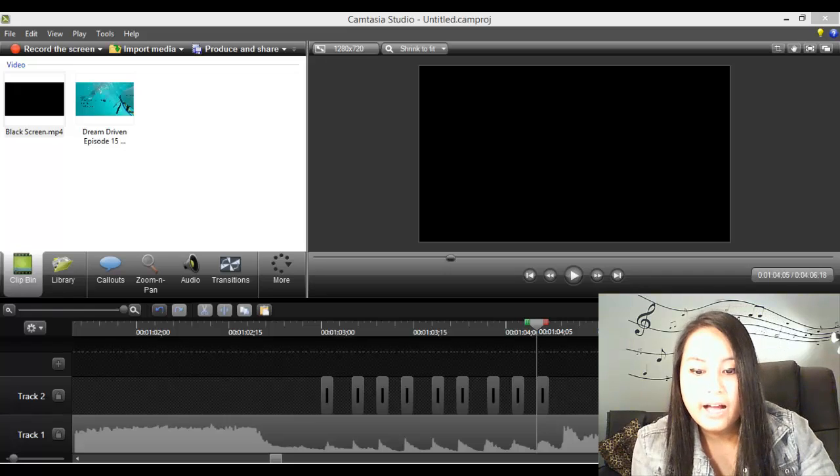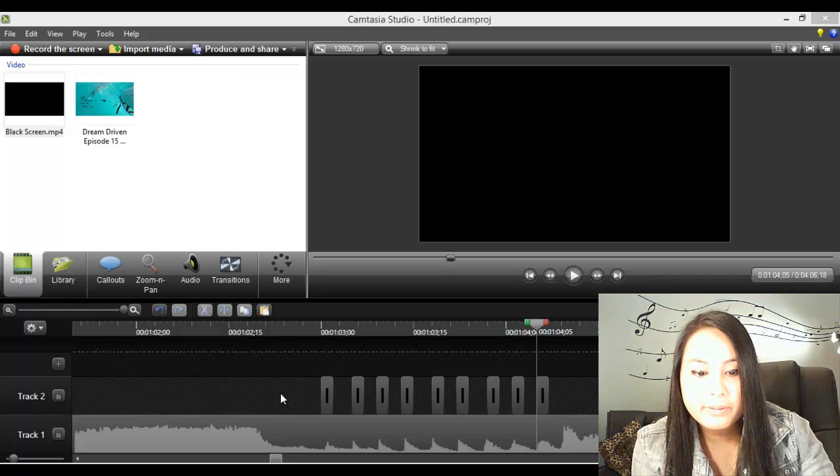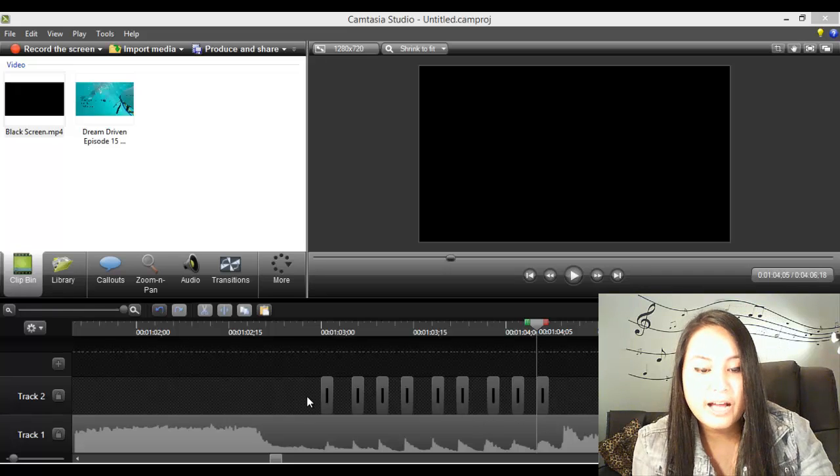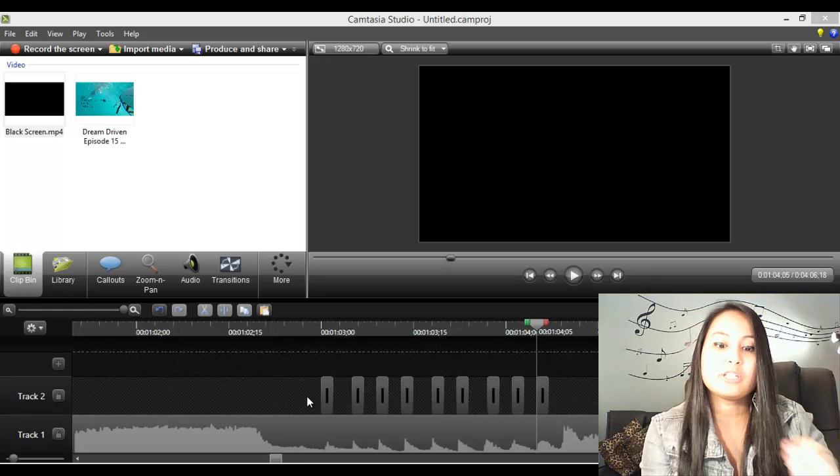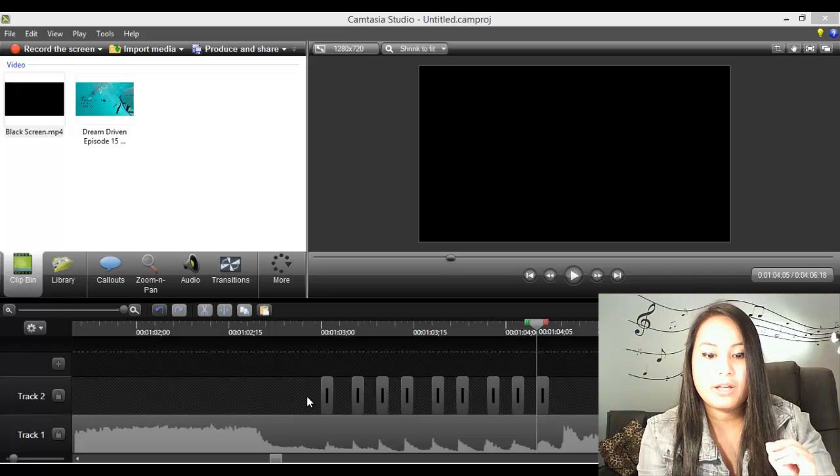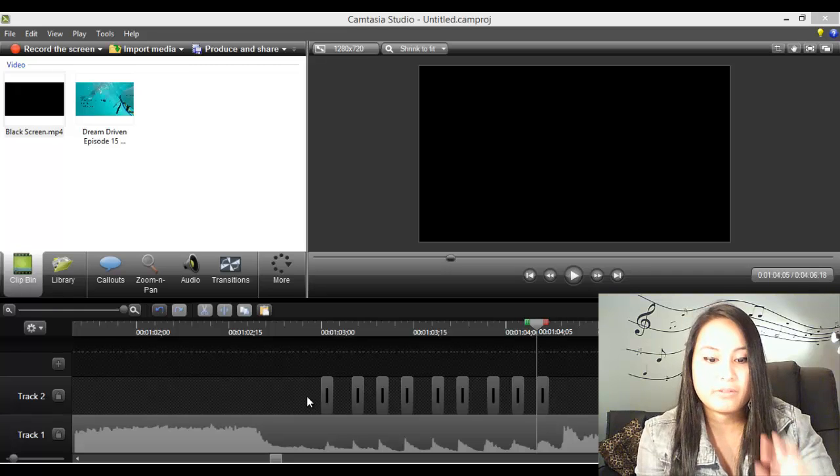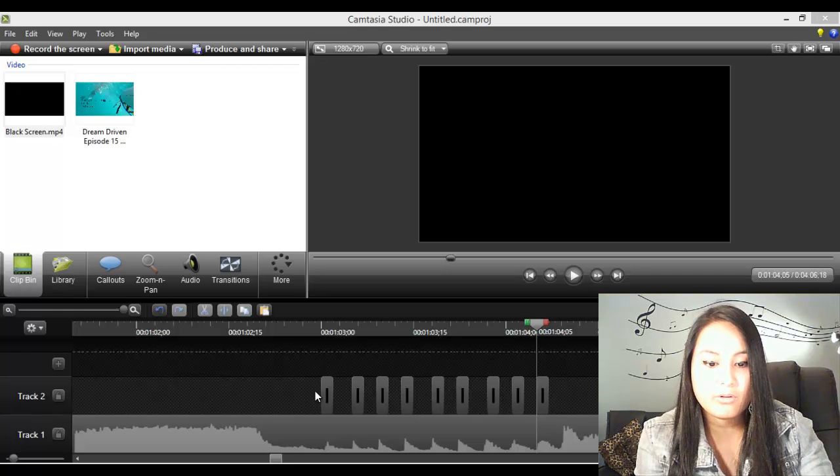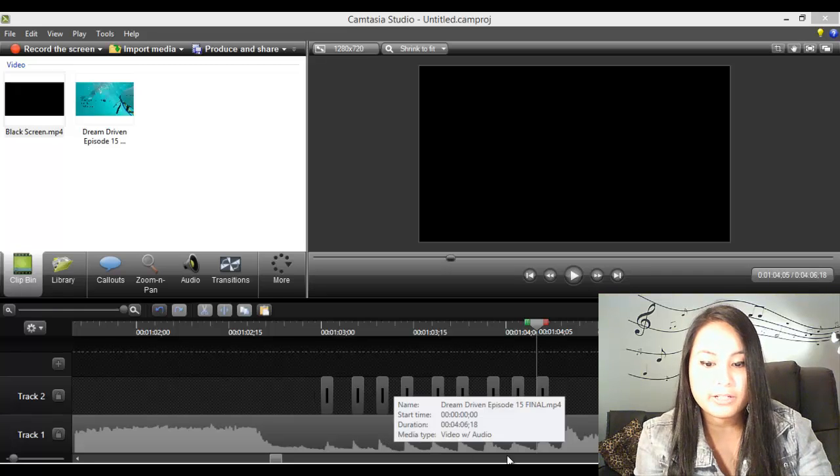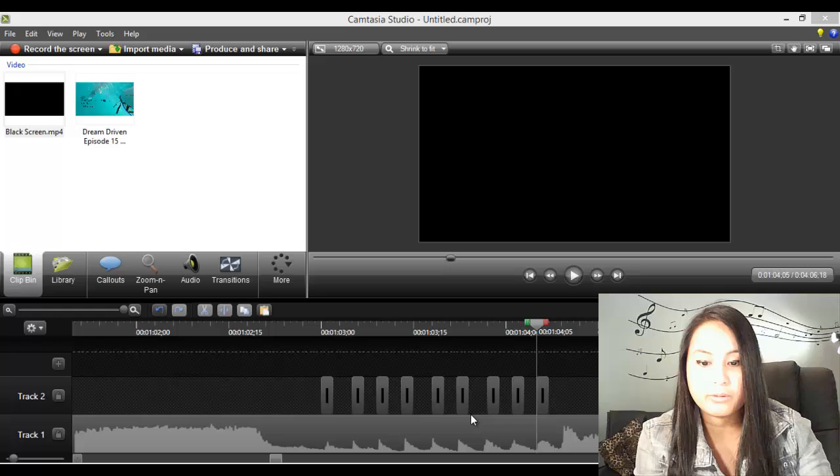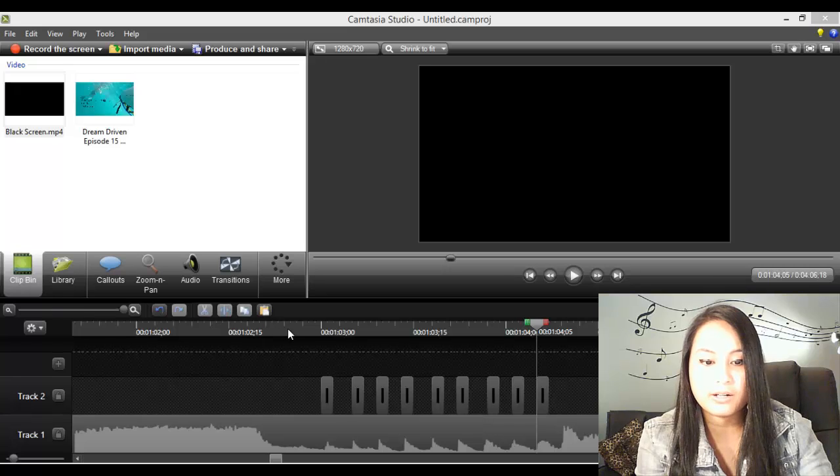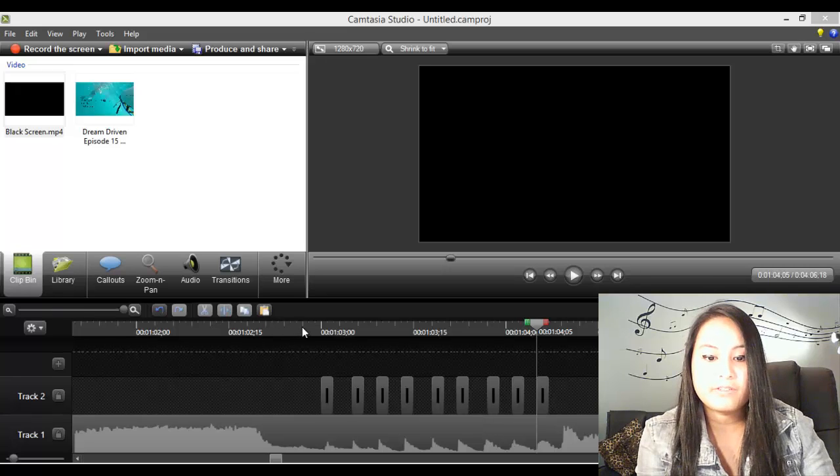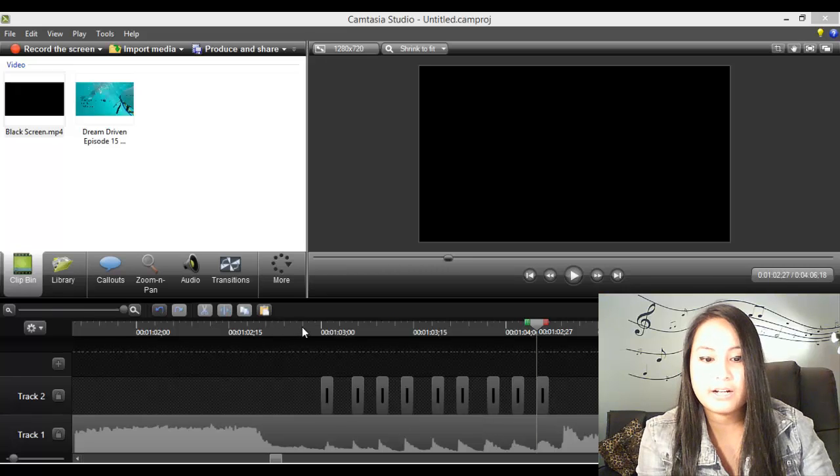So I've basically put black, really short black video files over the points where the part is going crazy in the song. Now if I play it right now, you'll probably maybe see one or two black flashes.